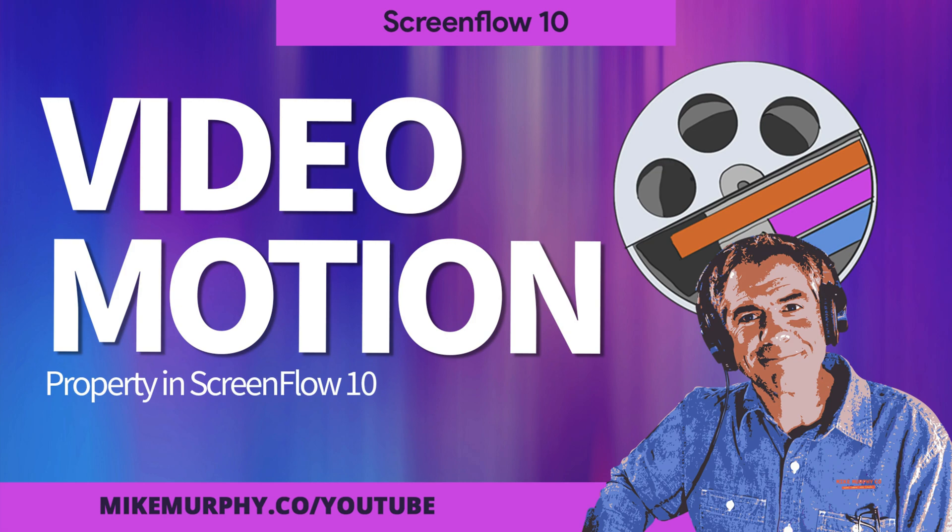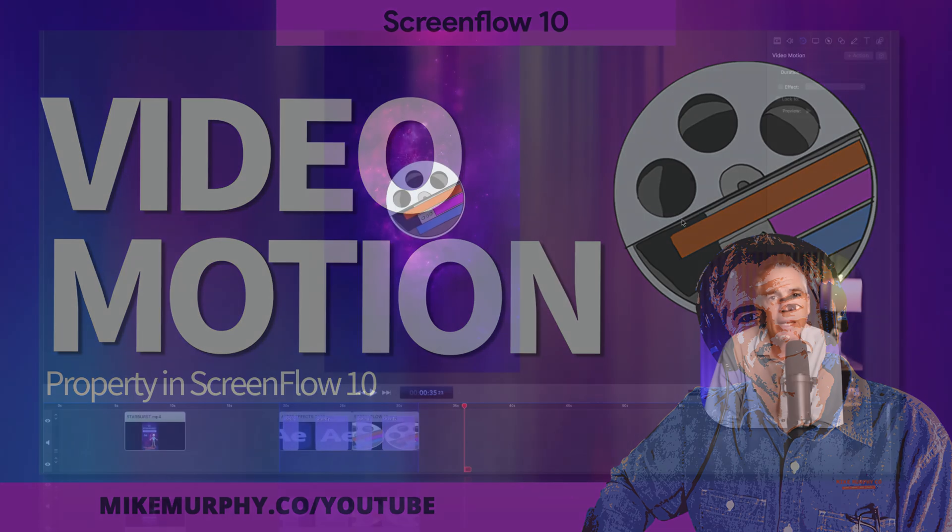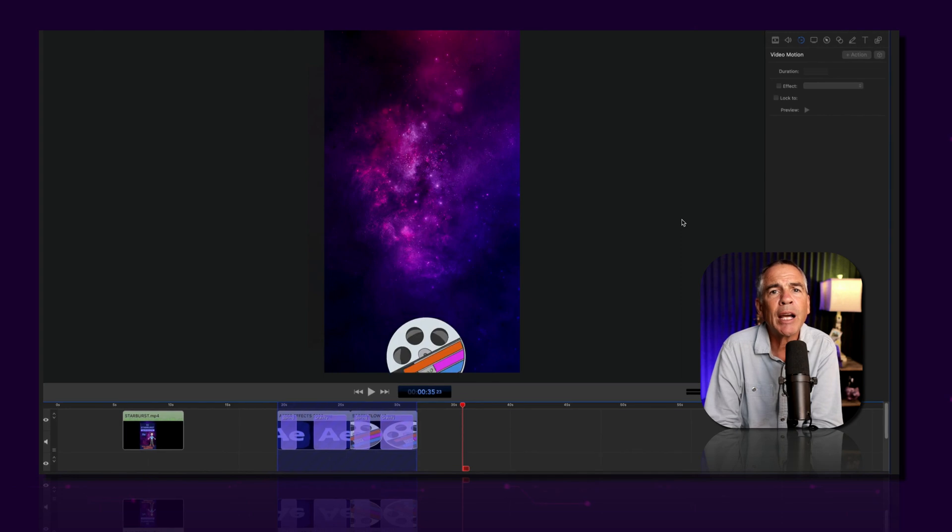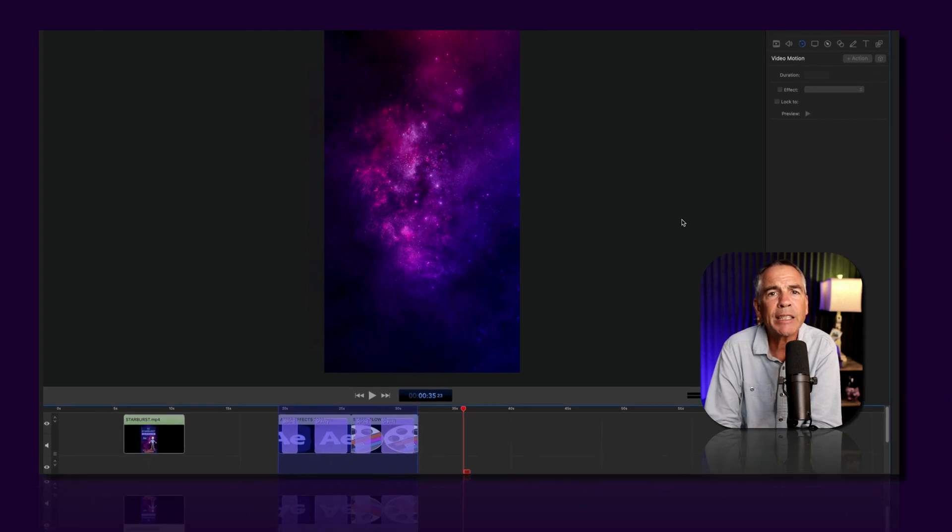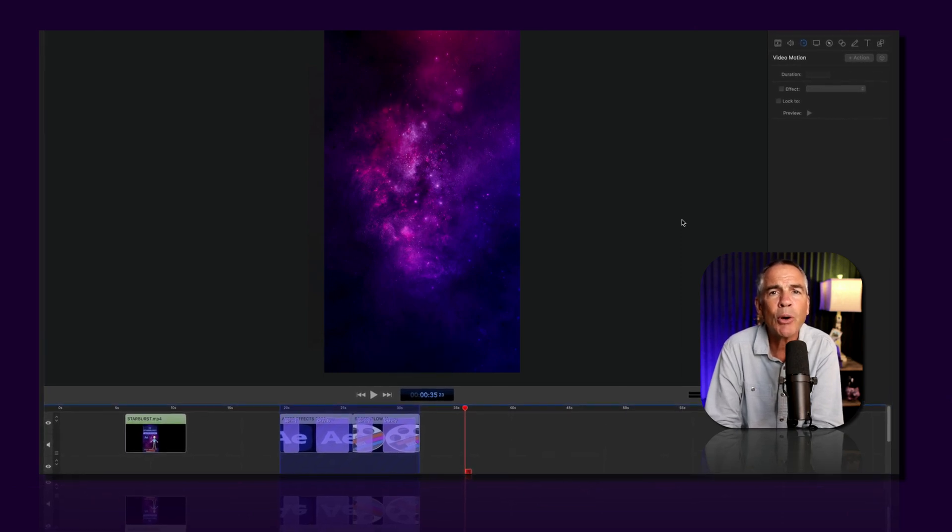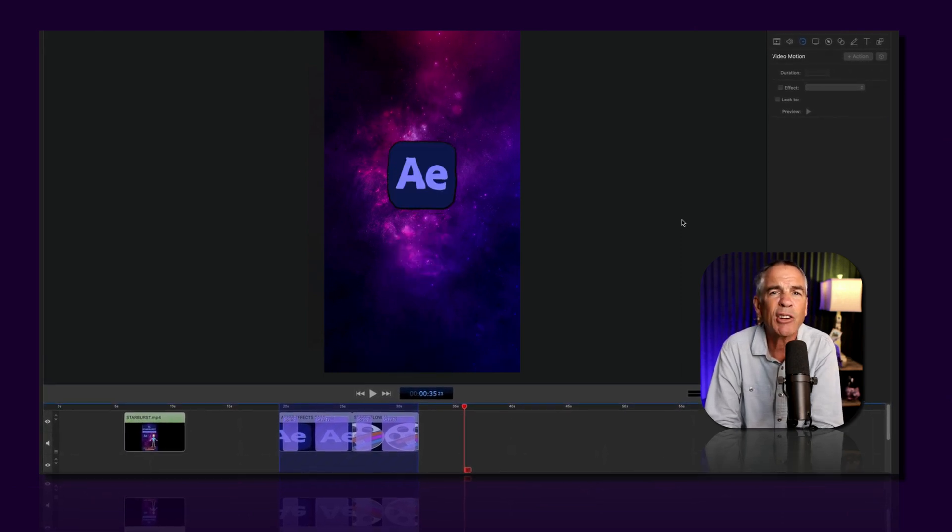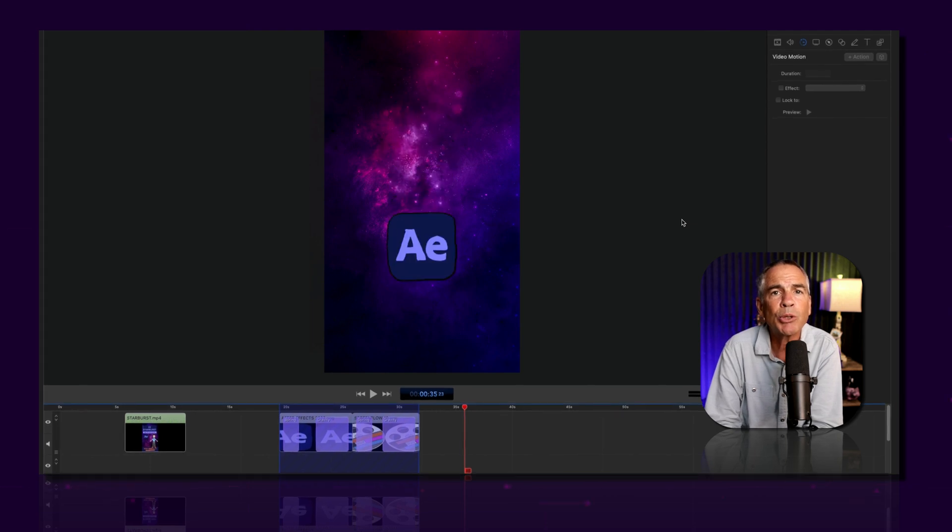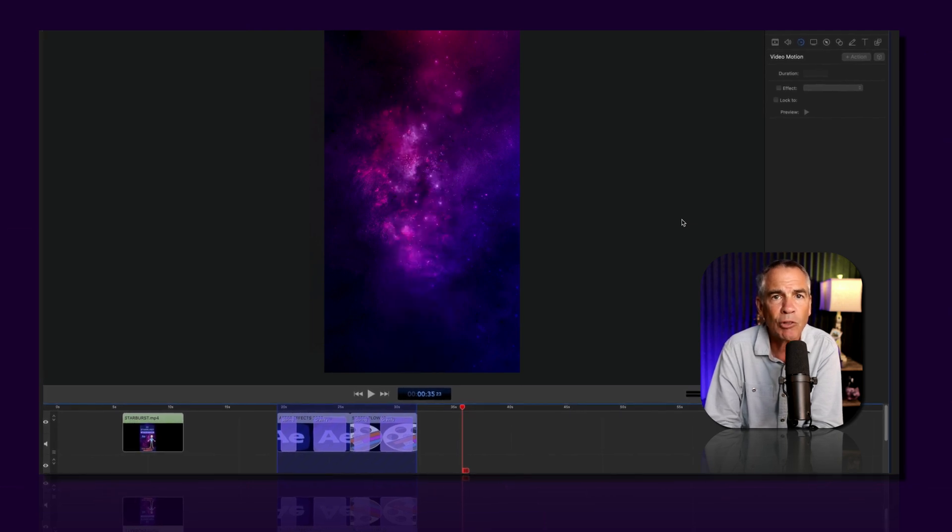Hi folks, it's Mike Murphy. Today's quick tip is in ScreenFlow 10. In this tutorial, I'm gonna show you how you can create simple logo or icon or graphic animations using the video motion tab in ScreenFlow.